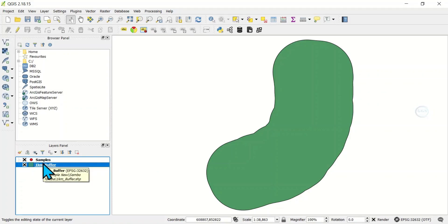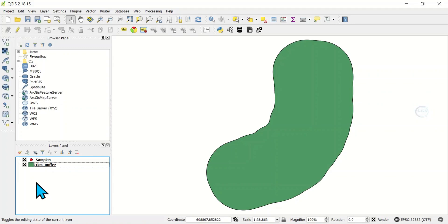This problem is very common in GIS operations. One of the causes of this problem is using different coordinate reference systems. At times, the two layers may still be in the same coordinate system and they will still not align.